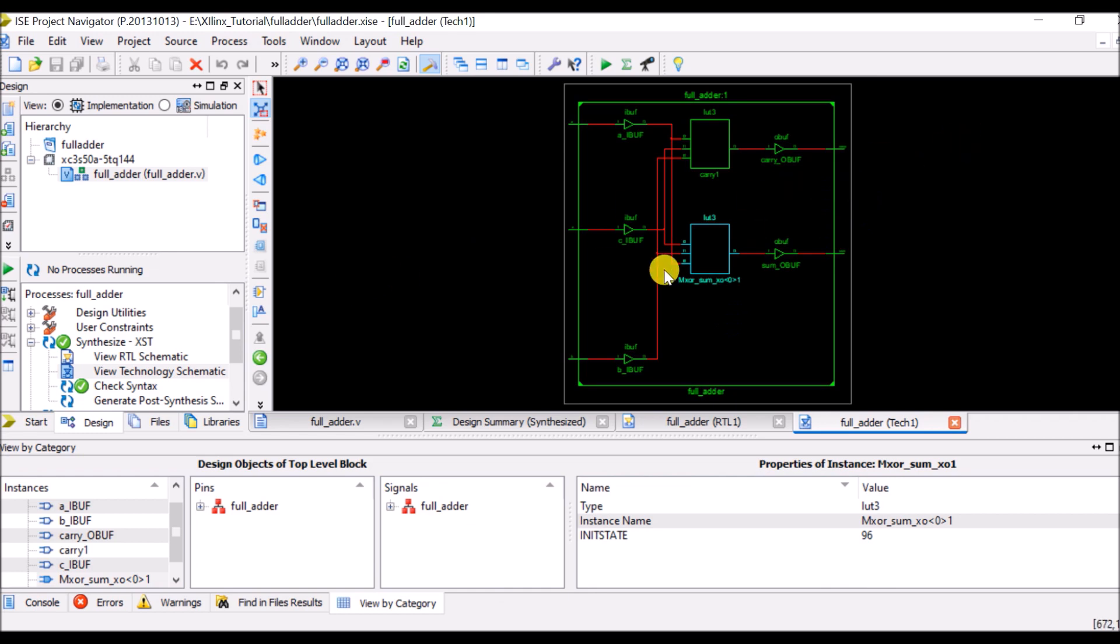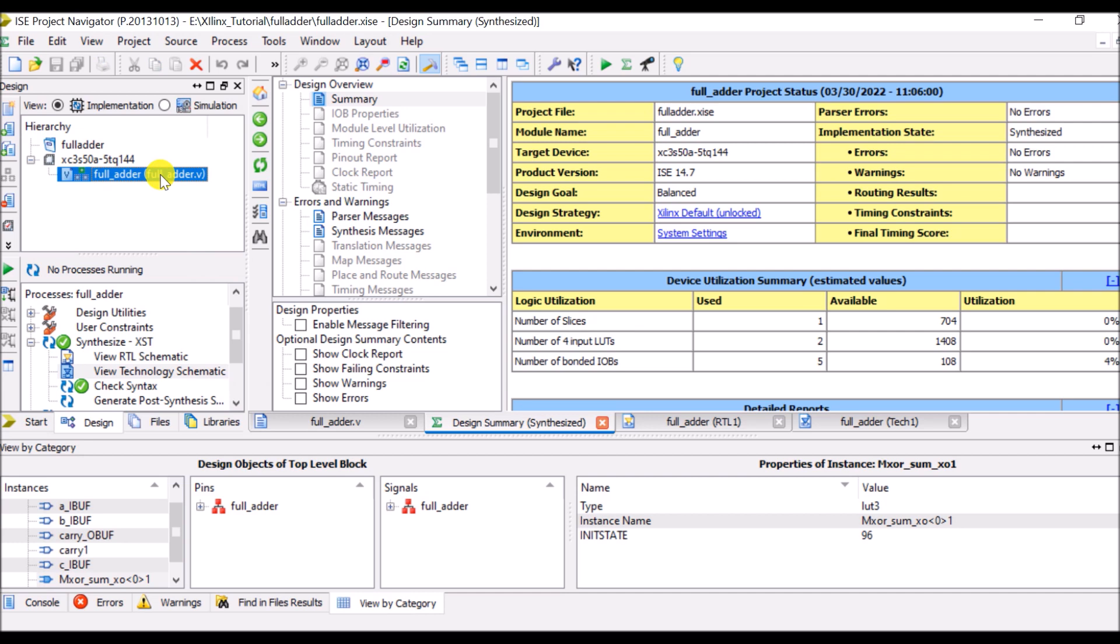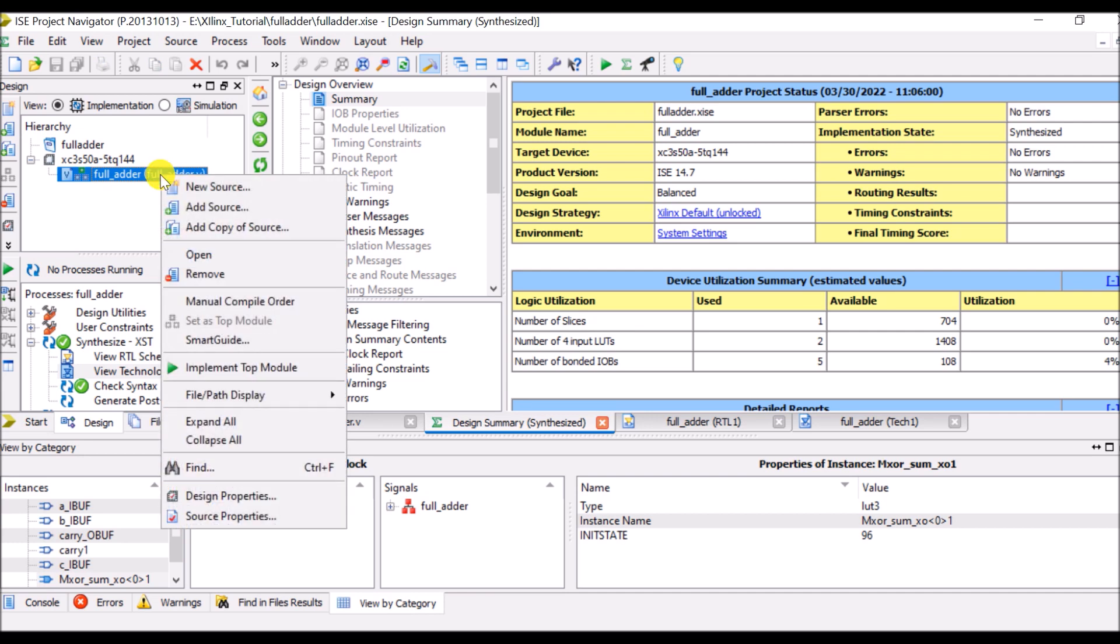And now you can see the synthesize report, so how many slices it has selected, how many LUTs it has selected and so on. So now we will write test bench here to verify our output.